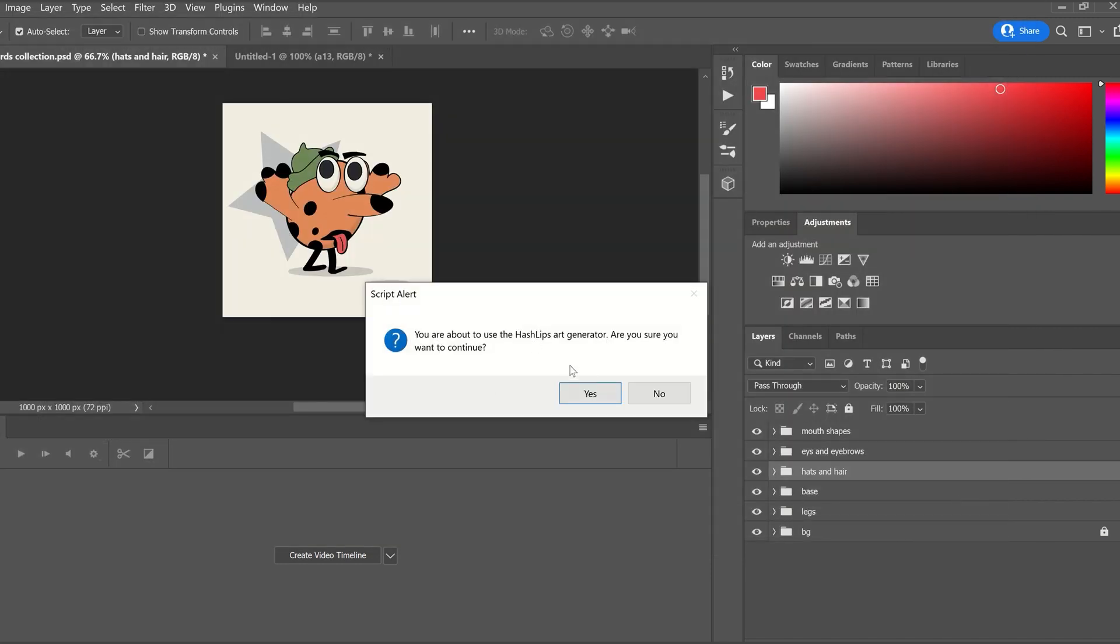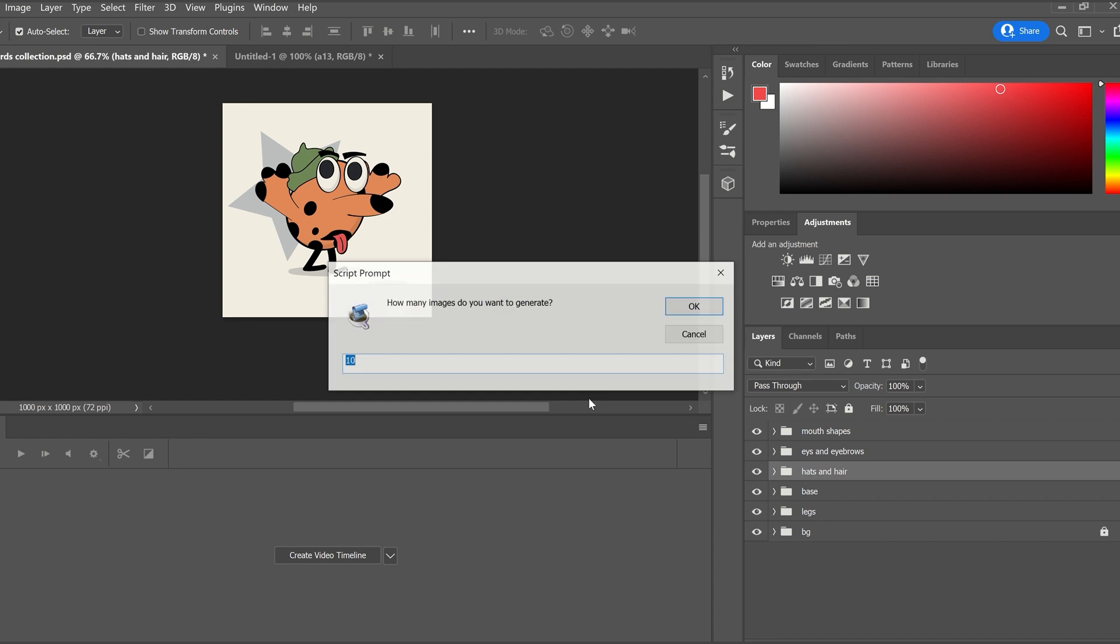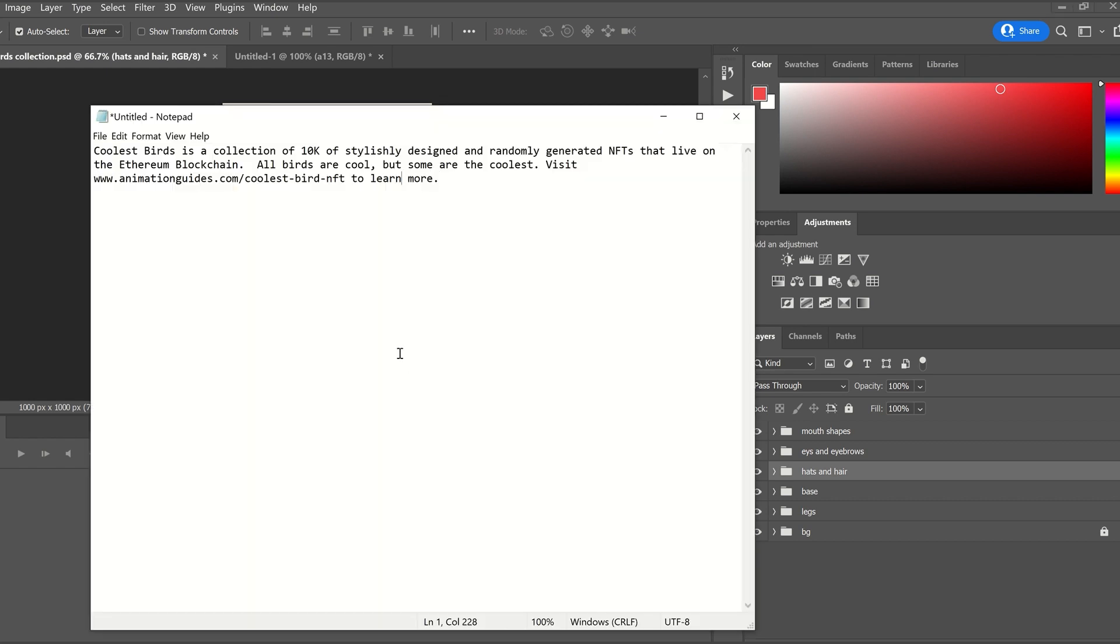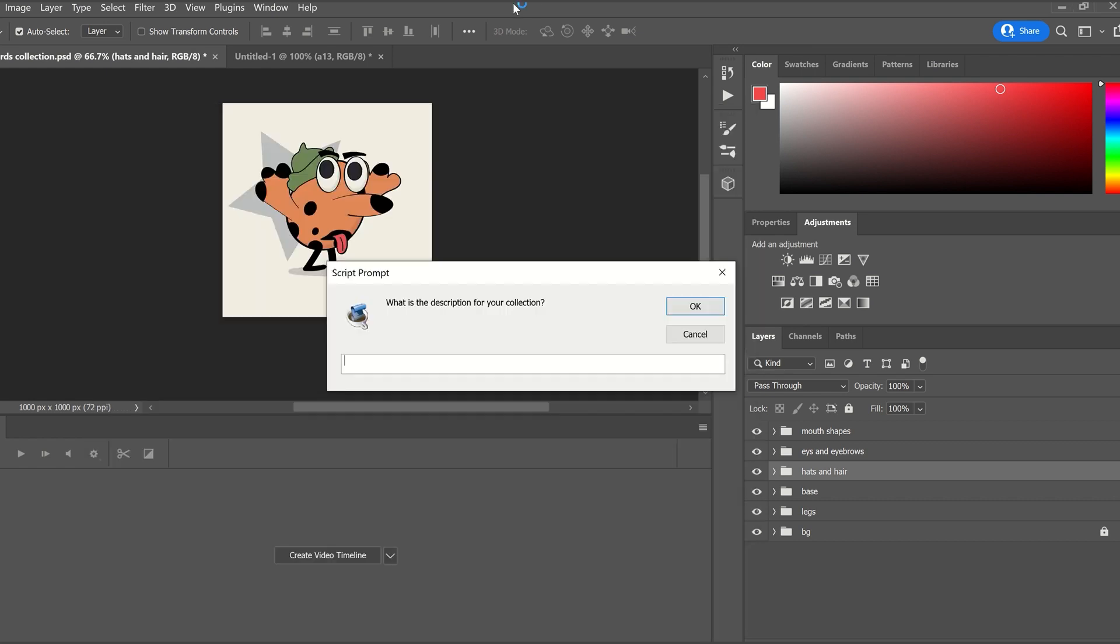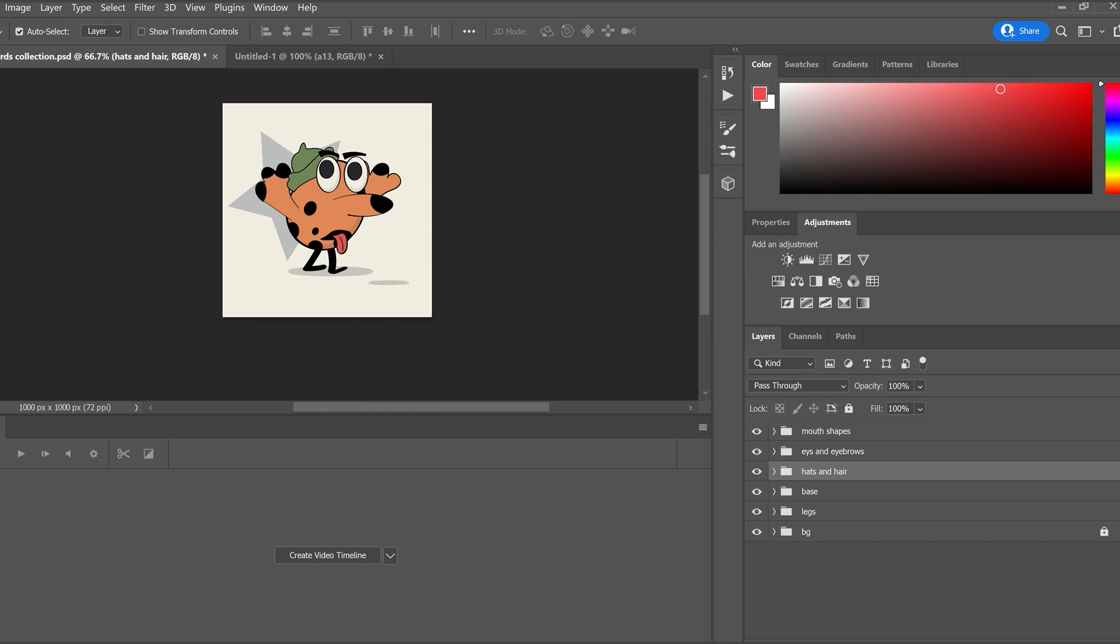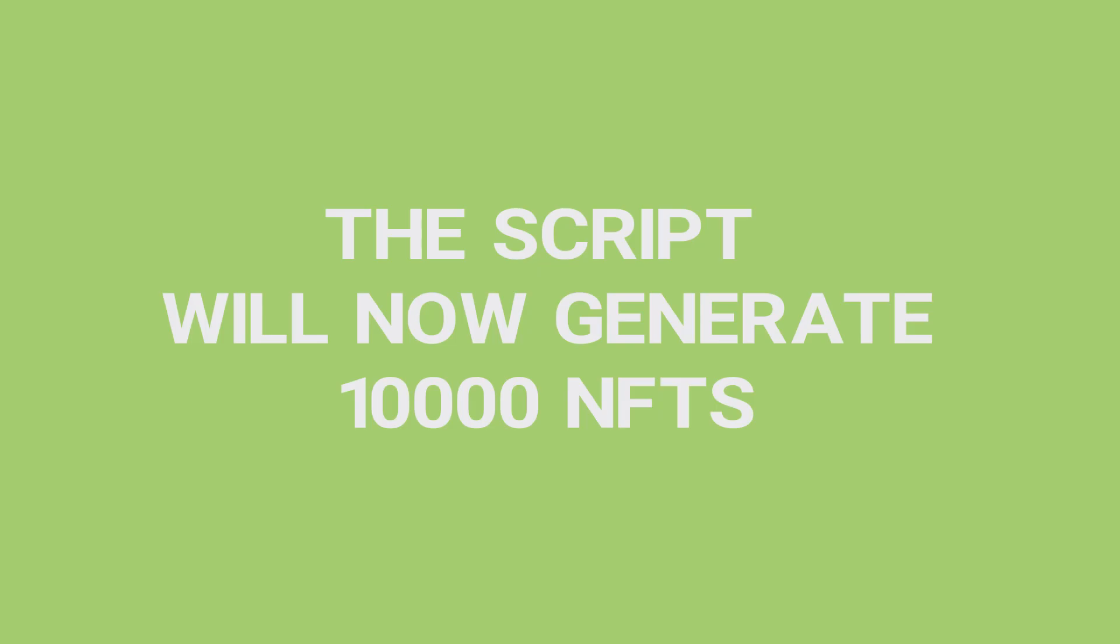You will be asked if you are sure you want to run this script, what size of a collection you want to build. You can insert the 10,000 there or another number. You will need to give your collection a name and a description. This information will be added to the metadata.json file that is created with every image. Once you answer the questions, the script will start generating images.